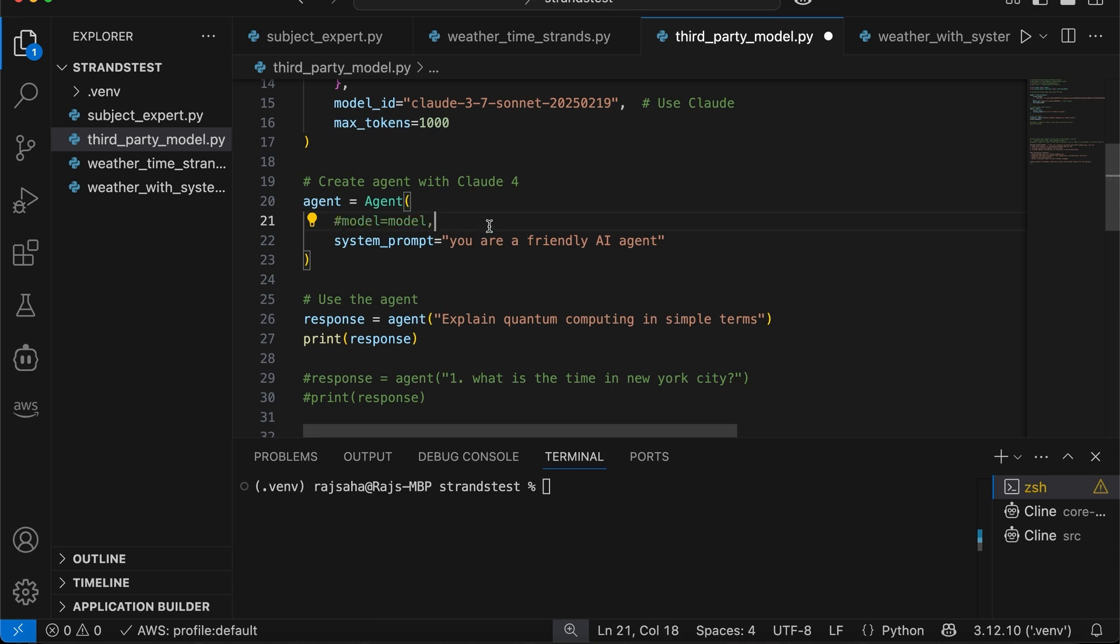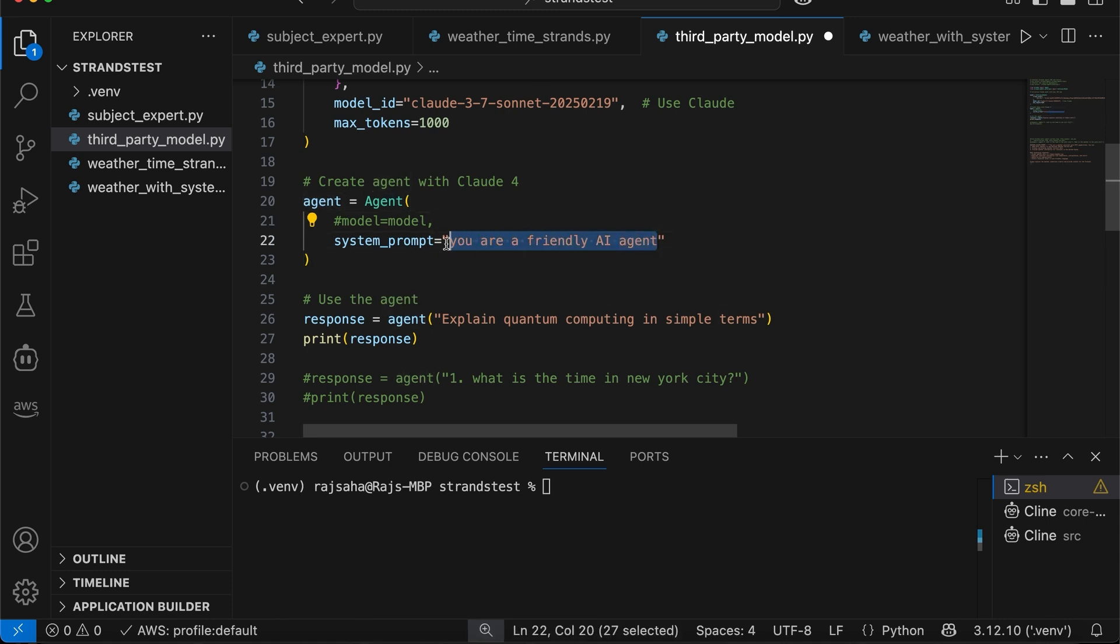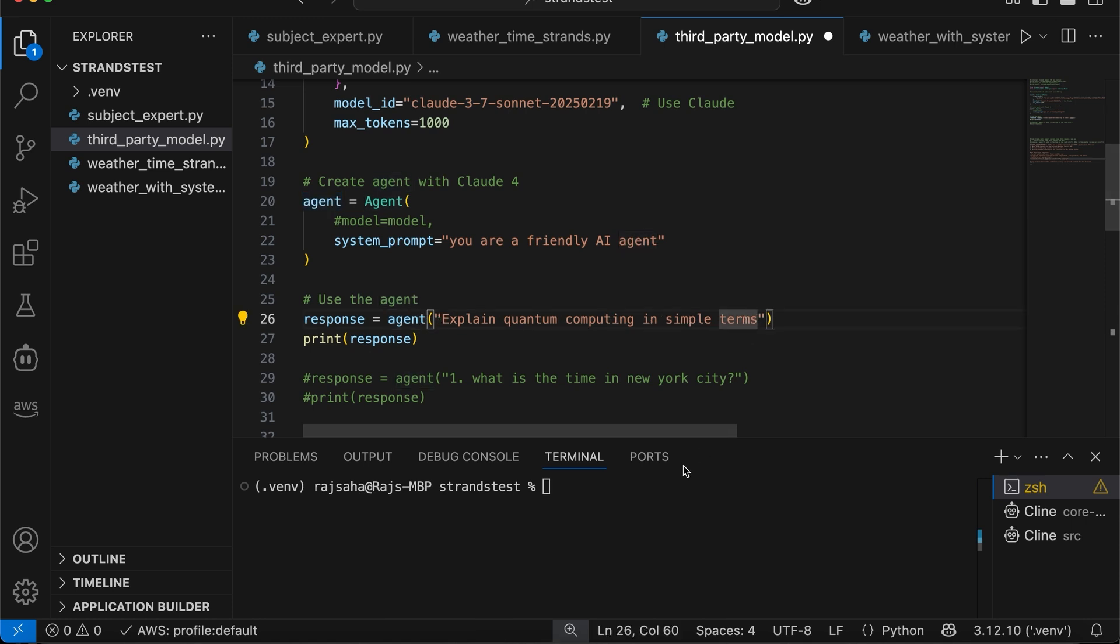There we go. So now by default, it is going to the bedrock Claude 3.7 using the AWS credentials from my local laptop. And the system prompt is, you are a friendly AI agent.